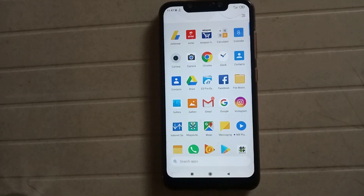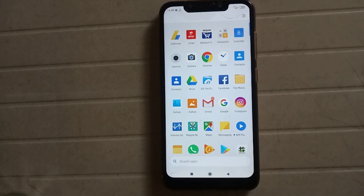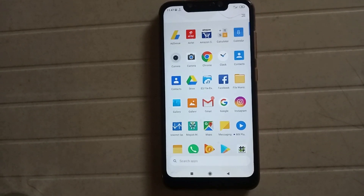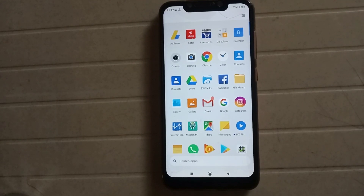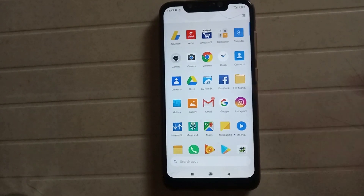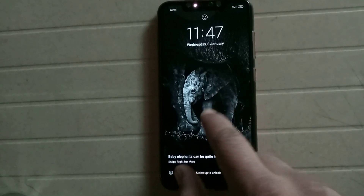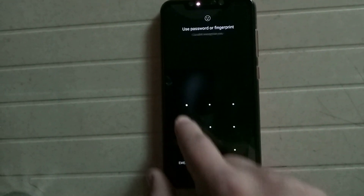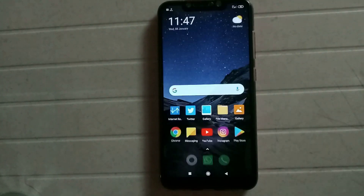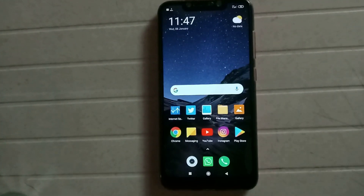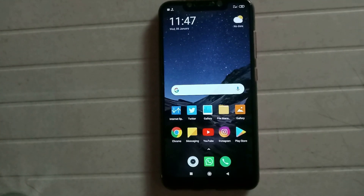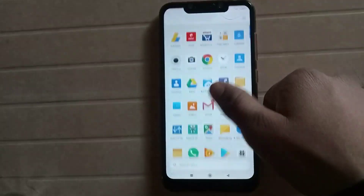Hello guys, welcome back in another video. In this video I will show you how to bypass any screen lock. I am just showing you this is my current screen lock pattern, so I will break this pattern to bypass the screen lock.